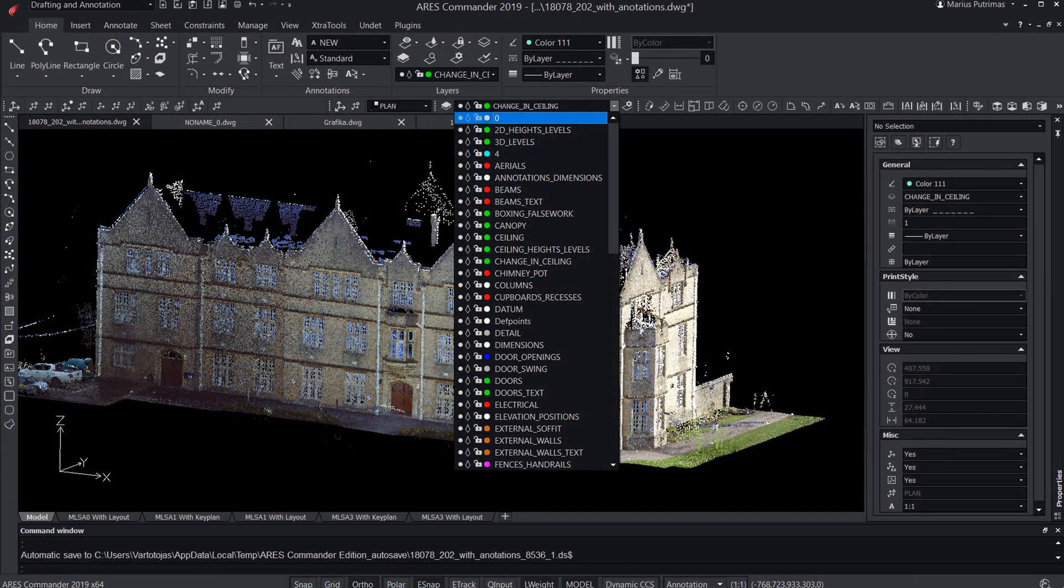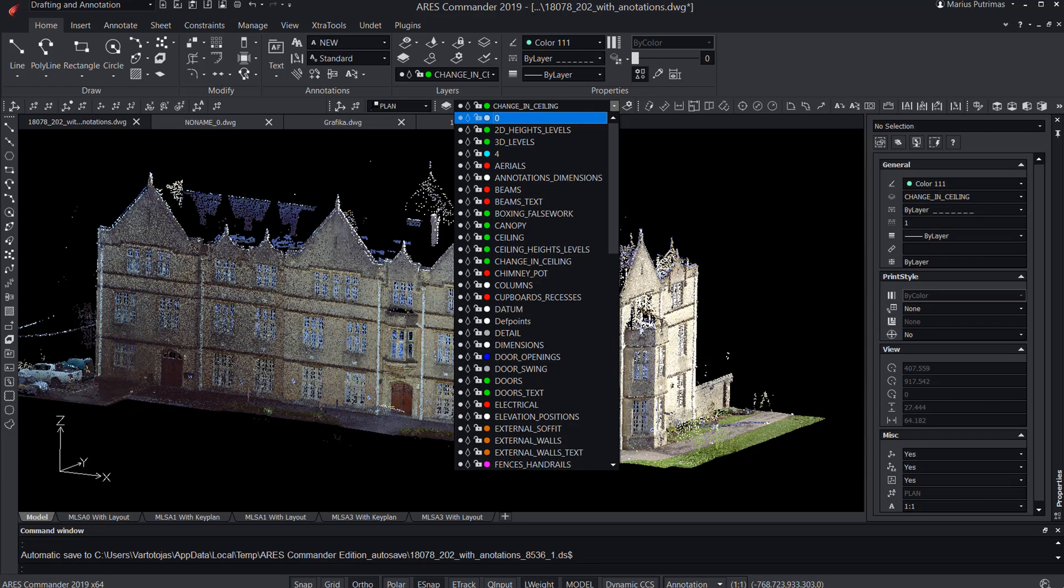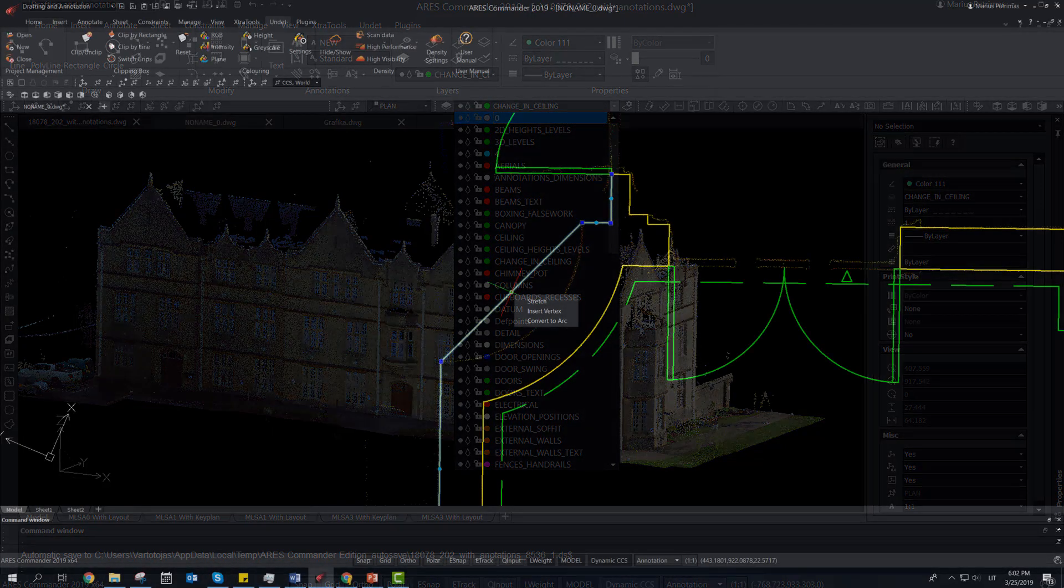Create 2D drawings from point clouds, using common CAD tools and familiar workflow.